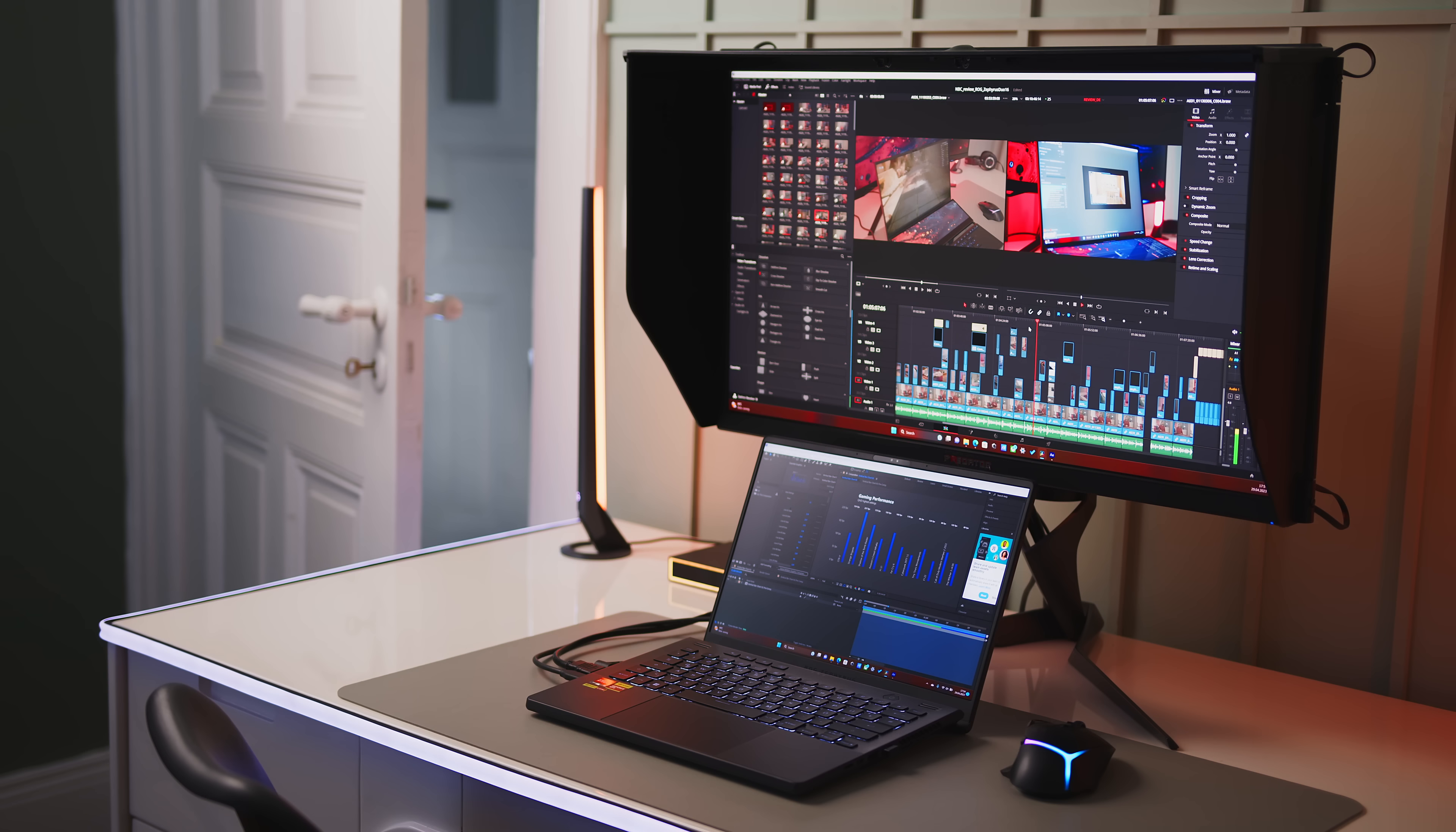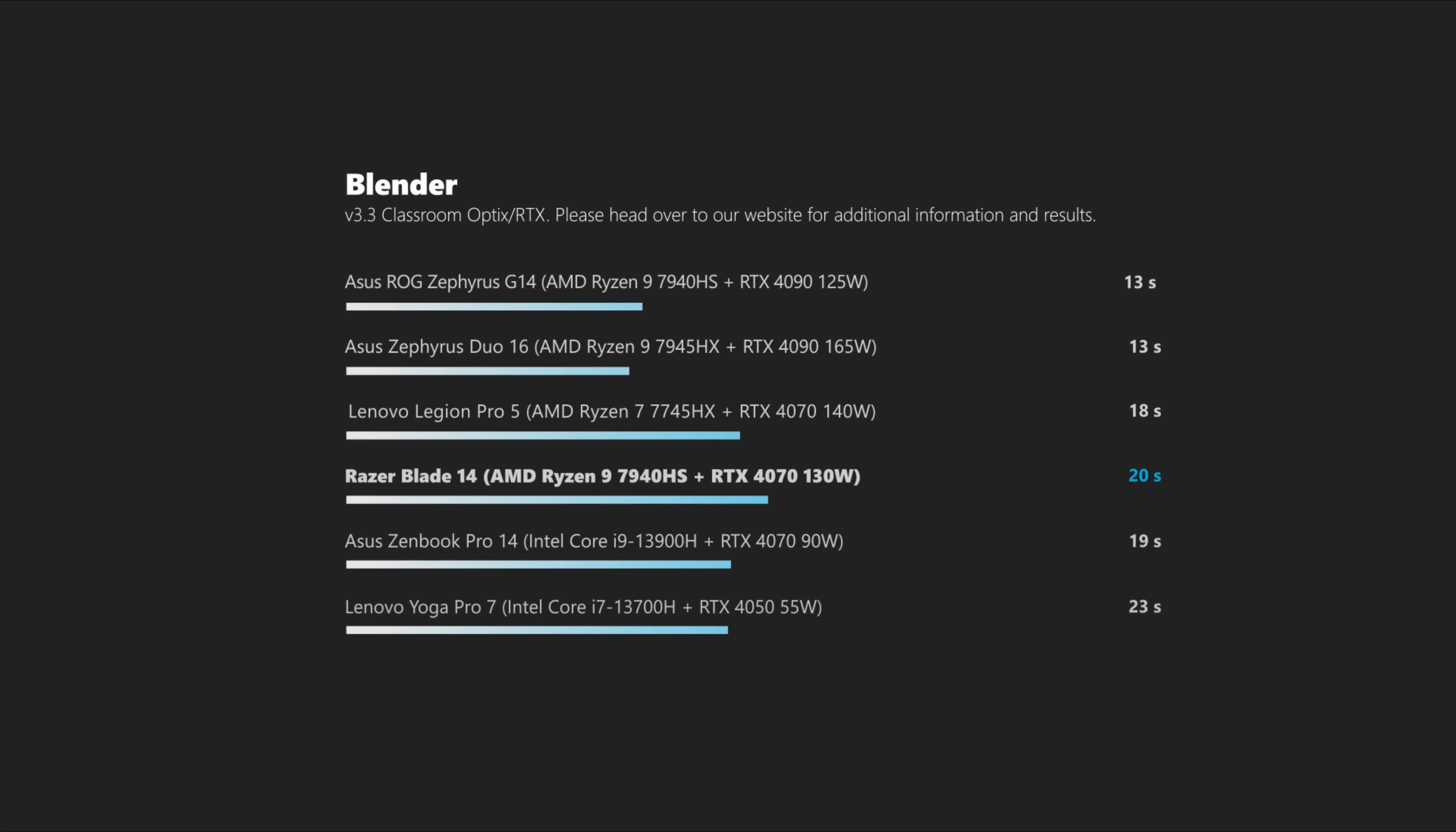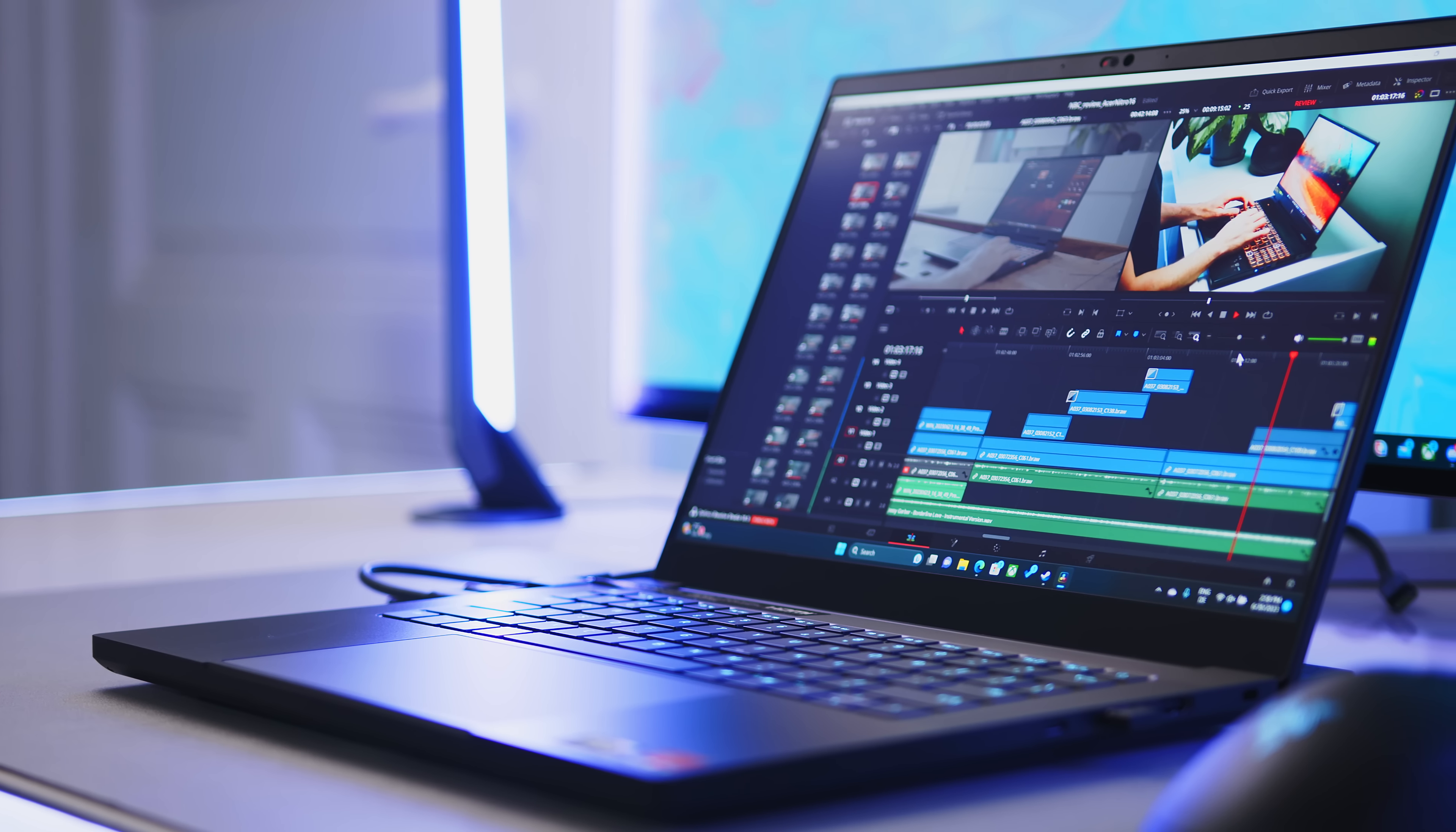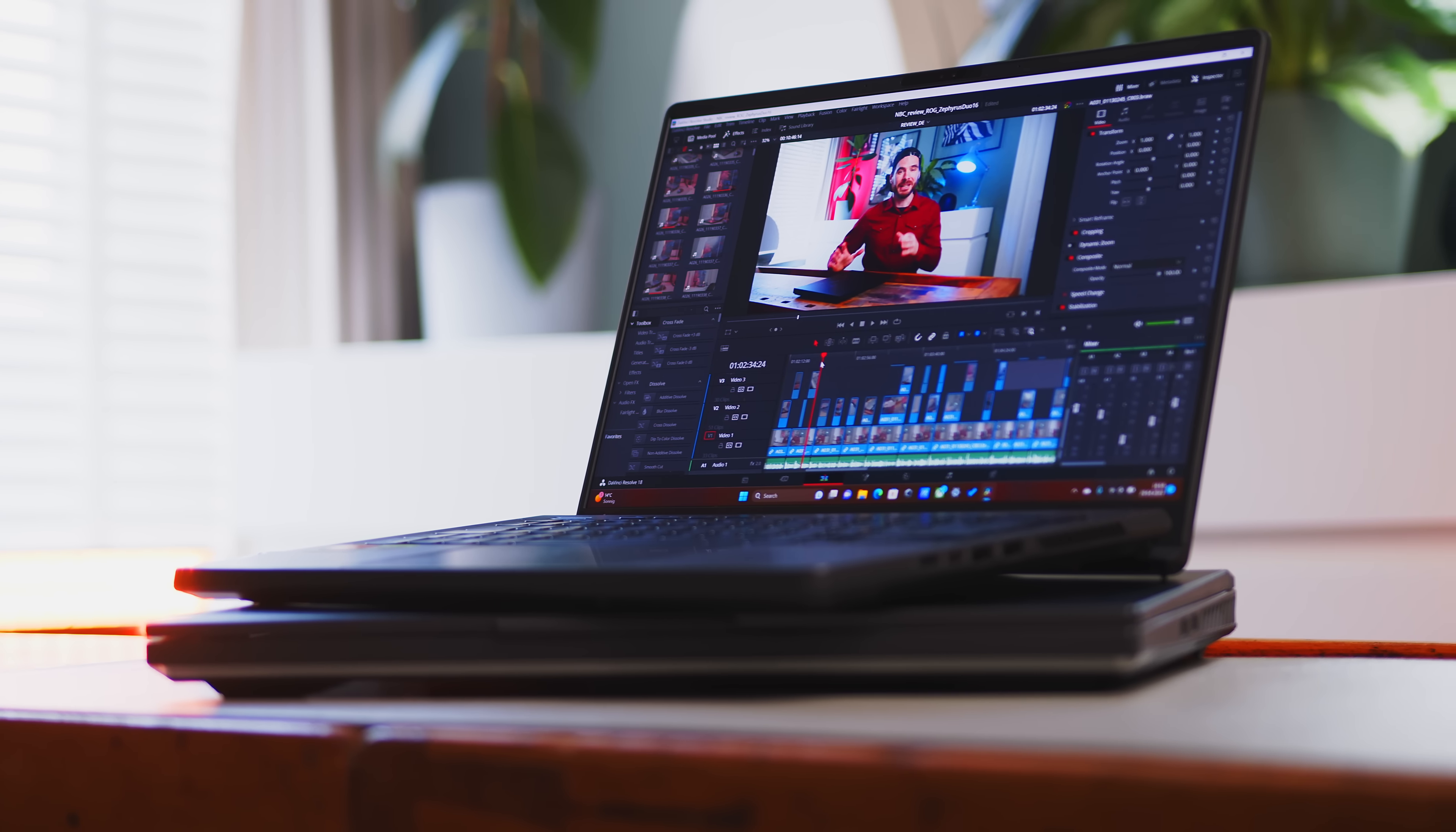In our Blender benchmarks, both systems are able to back up their content creation prowess with solid numbers. The Blade performs within the average for 4070, while the G14 can hold its own against much larger RTX 4090 laptops. I also use both machines for our video production in Resolve. And while timeline performance leaves not a lot to be desired with our Blackmagic 6K RAW files, export times are of course faster on the G14.